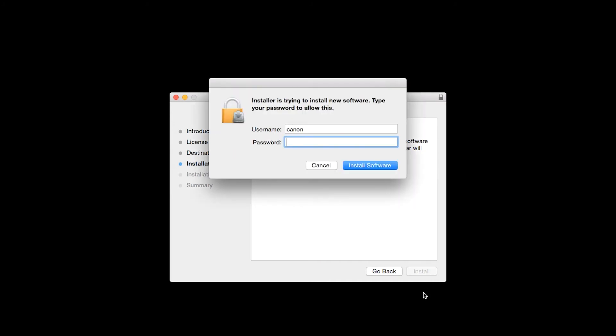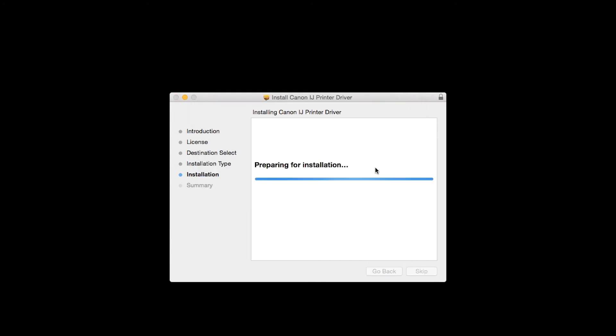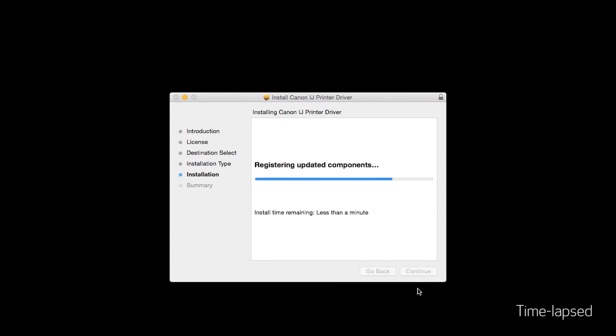When prompted, enter the administrator name and password you used to set up your Mac, and then click Install Software. The software will now be installed.